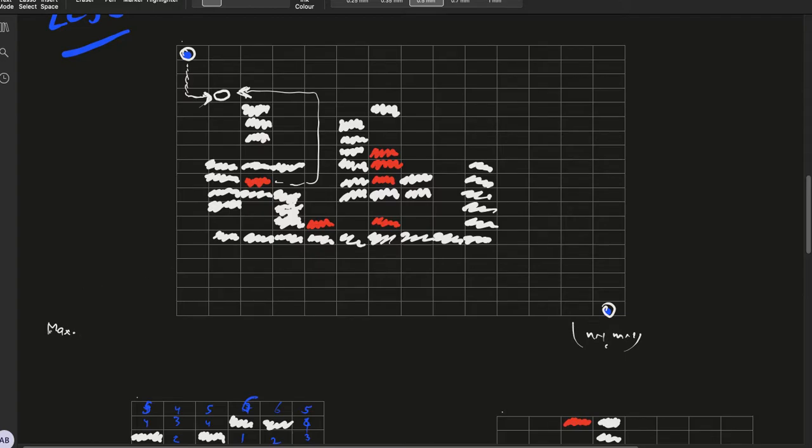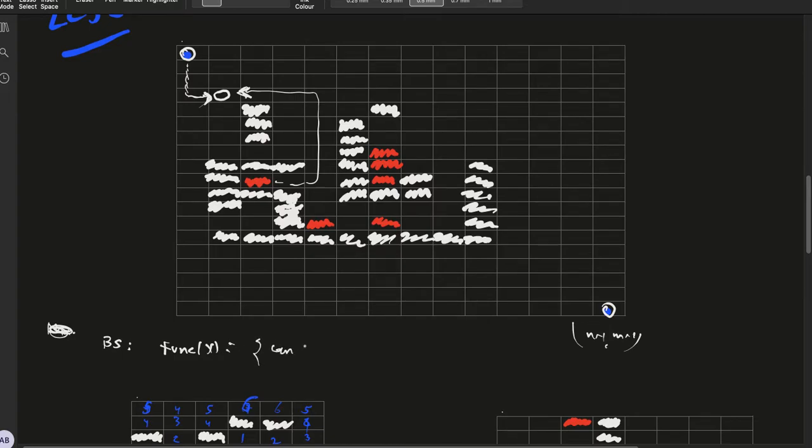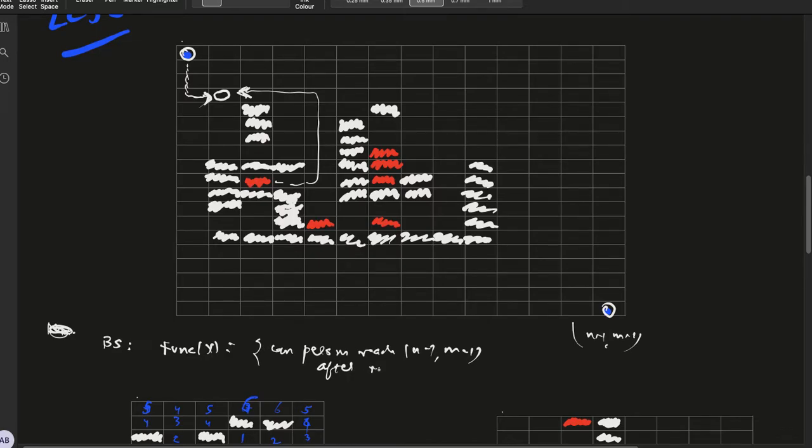So we solve this using binary search. In binary search the function that we consider is: can the person reach n-1, m-1 after resting at 0,0 for x seconds?